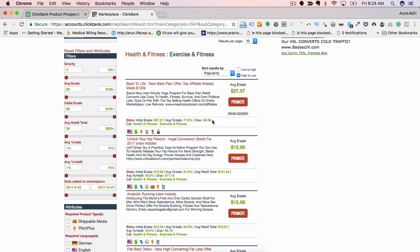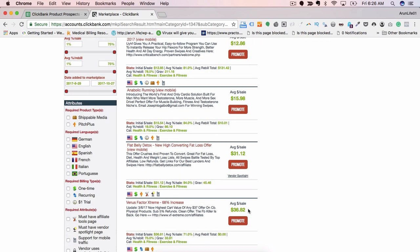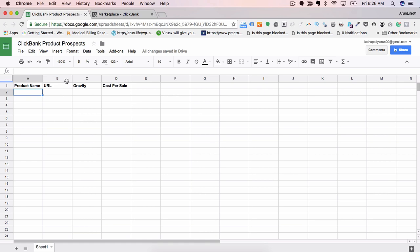The average dollar per sale is a summation metric of everything which you see - initial dollar per sale, average percentage per sale, average rebill total, and average percentage rebill. All these metrics come together and show up in a single number which is average dollar per sale, and you should only be looking at this metric. That is why we have mentioned the same in our excel sheet - product name, URL, gravity, and cost per sale.